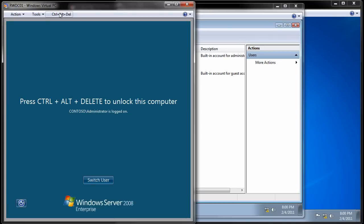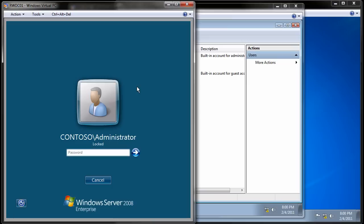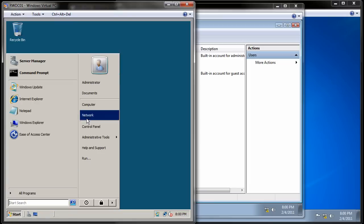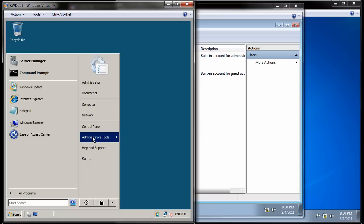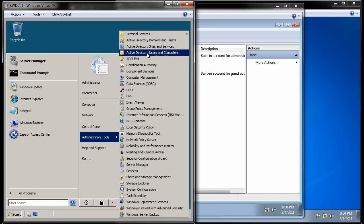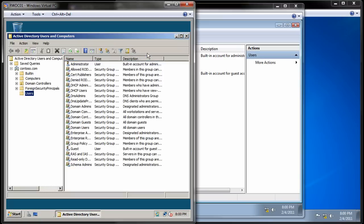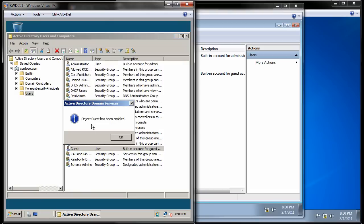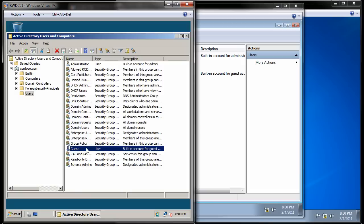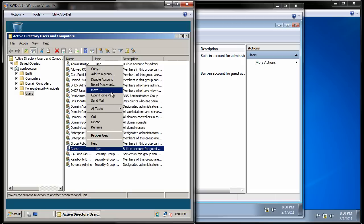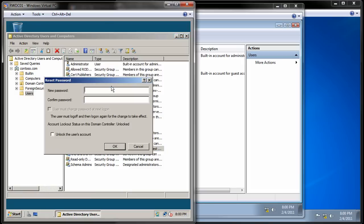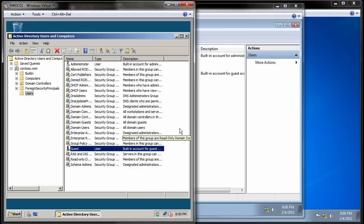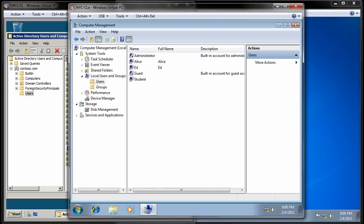So what I'm going to do is go over to the domain controller. I'm going to log in to the domain controller, and I am going to enable the Guest user account on the domain. So I'm going to come to Start, Administrative Tools, Active Directory Users and Computers, and right here is the disabled user account. So I'm going to right-click on that. I'm going to enable the account. The object has been enabled, and then I'm going to go reset the password to our favorite password. At that point, the password has been changed, and now I'm ready to proceed with the lab.